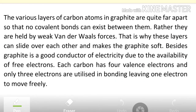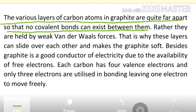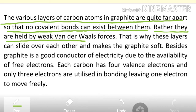The various layers of carbon atoms in graphite are quite far apart, so that no covalent bonds can exist between them. These sheets of carbon are so far apart from one another that covalent bonds cannot form between carbon atoms in different sheets. Rather, they are held together by weak van der Waals forces.